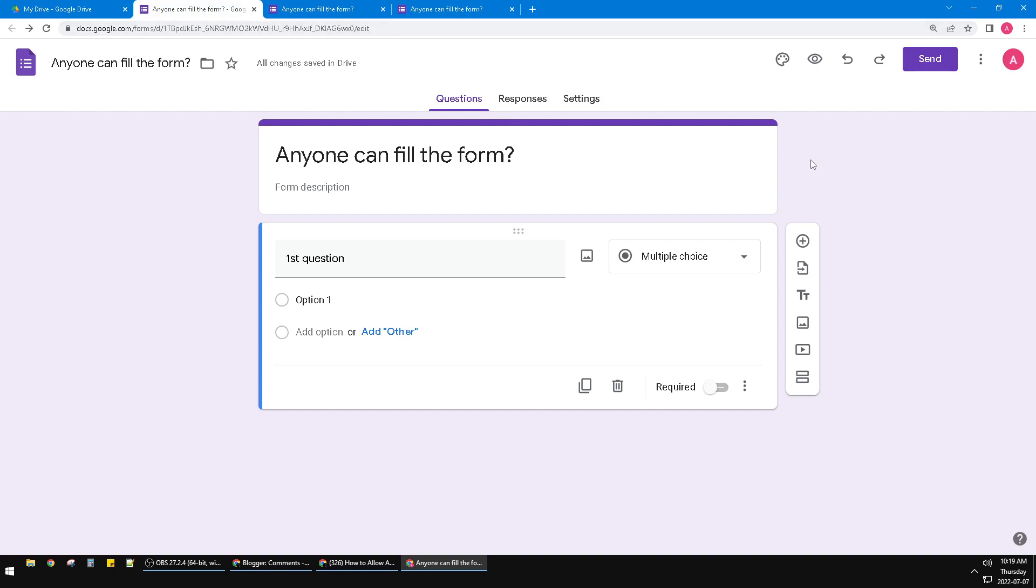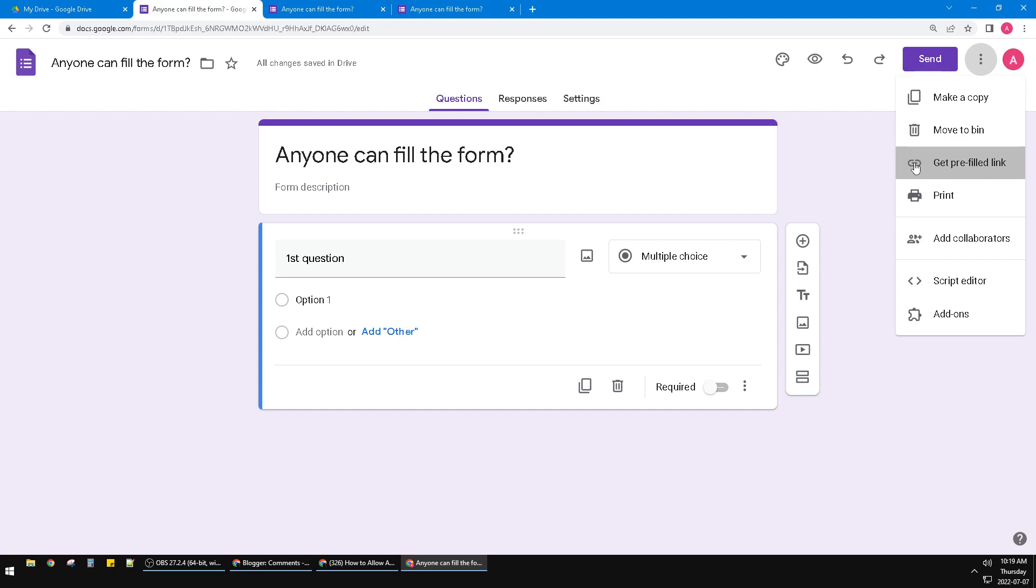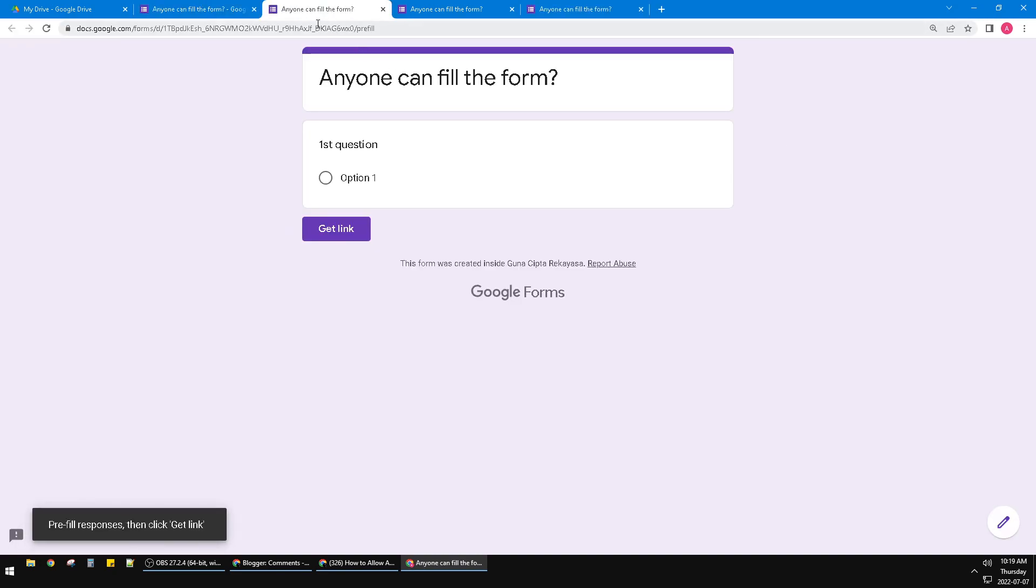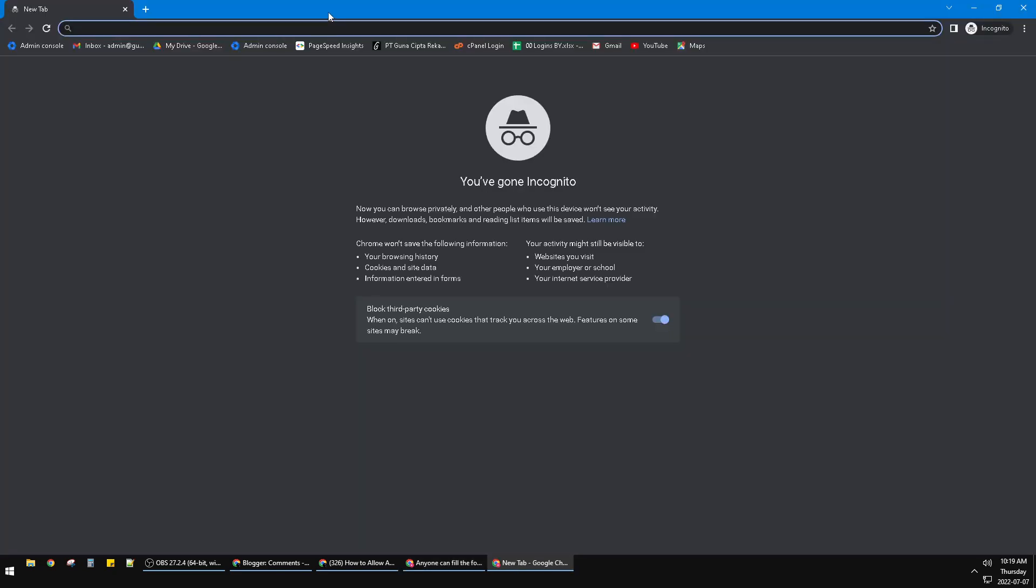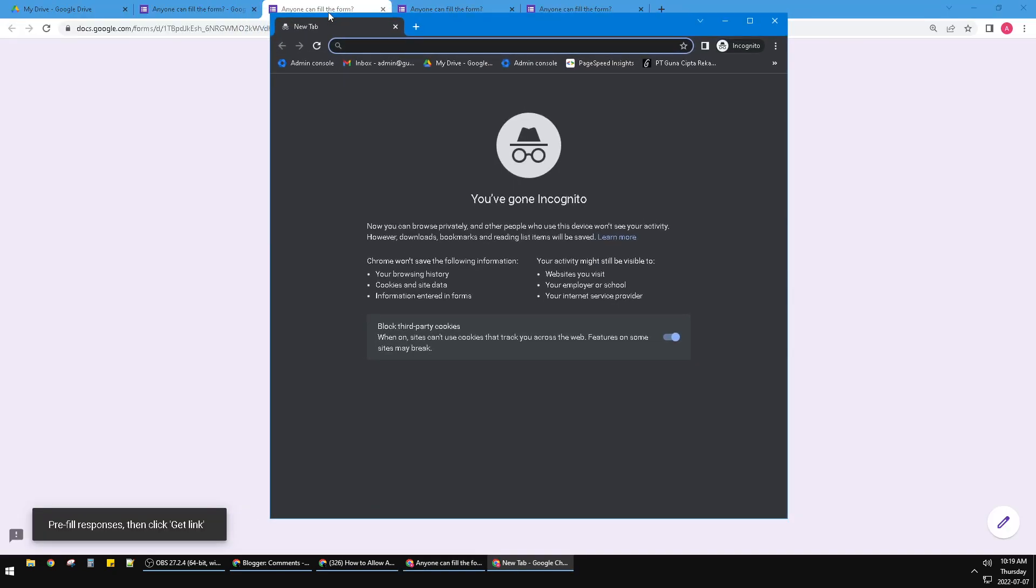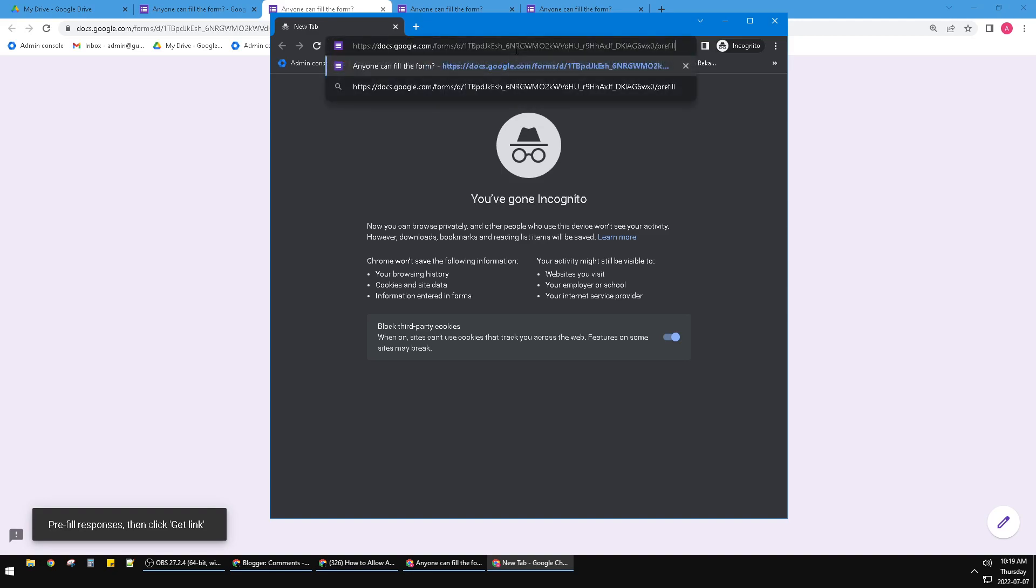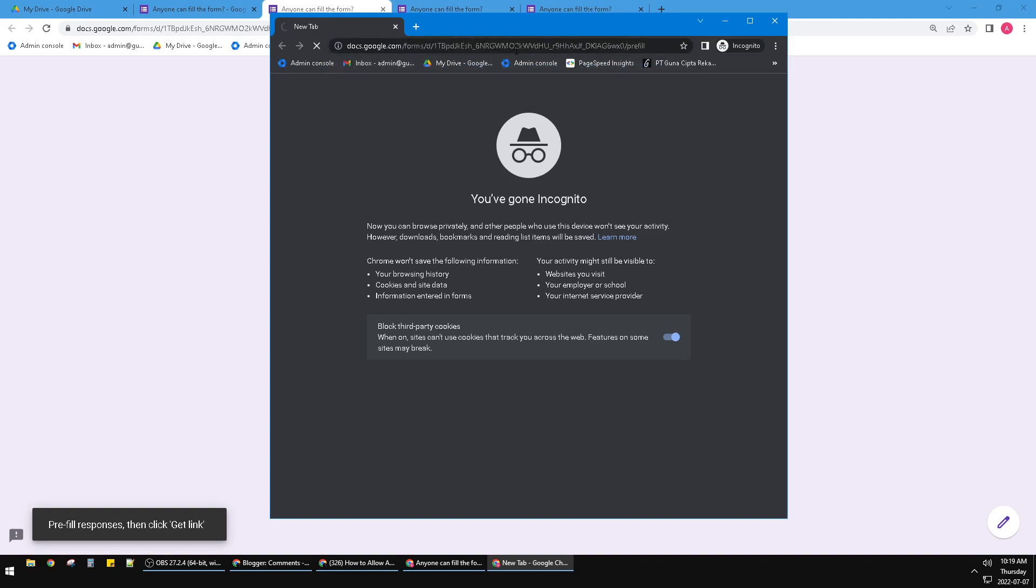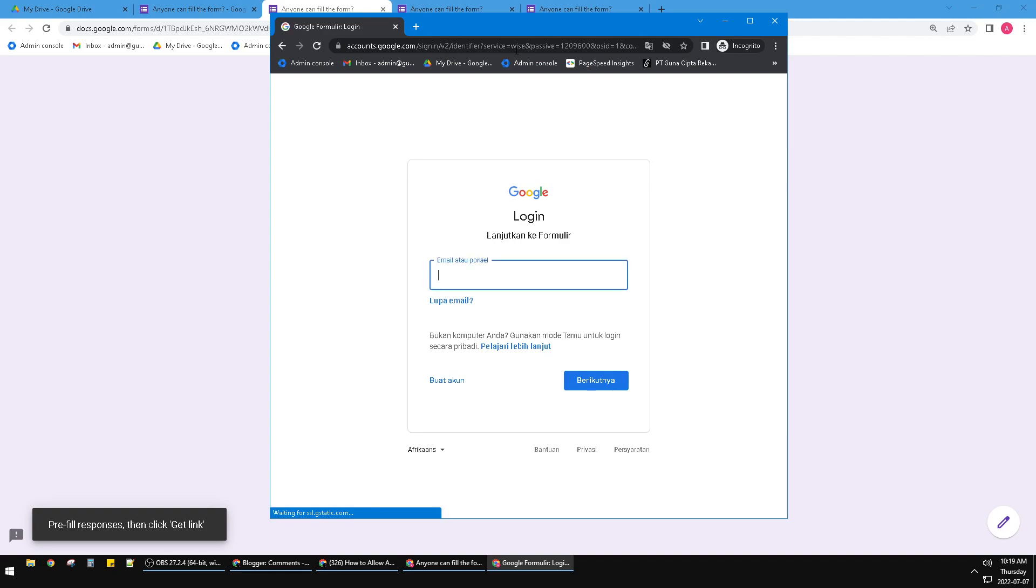When I open this Google form I will create the get filled link and then I will copy the link. And then I will open in incognito which is not logged on to Google. And then paste the URL and then, oh wait...